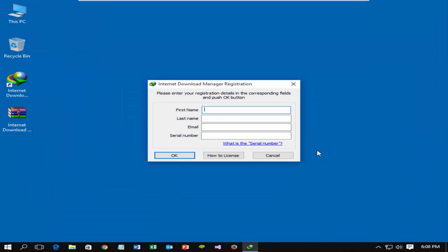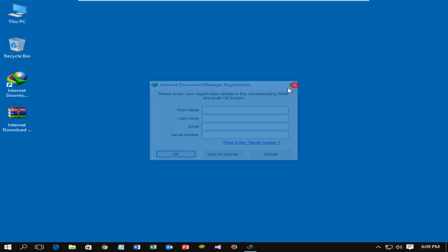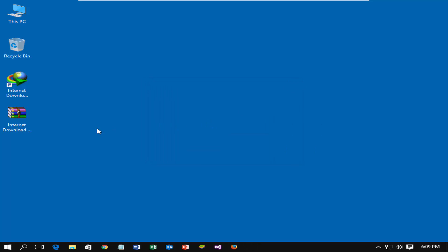Don't worry about that, just follow me. Download the Internet Download Manager zip file with patch. Extract the zip file or just open it.